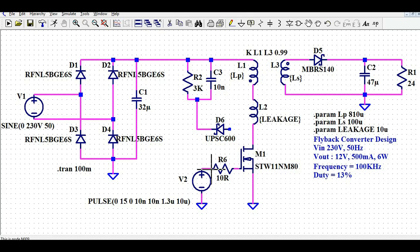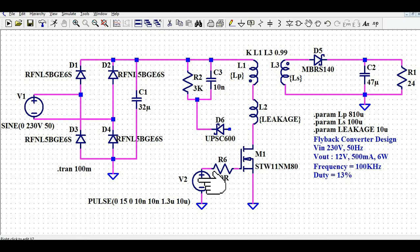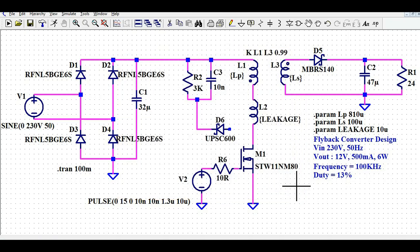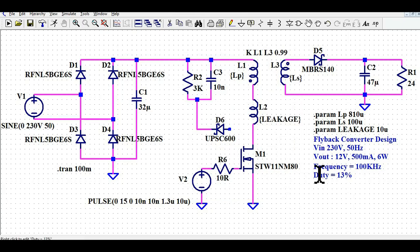The frequency of this pulse source is 100 kilohertz, meaning you are driving the flyback topology at 100 kHz. The on-time is 1.3 microseconds and the total period is 10 microseconds, giving a frequency of 100 kHz. This flyback converter is driven with a fixed duty cycle of 13% at 100 kilohertz.